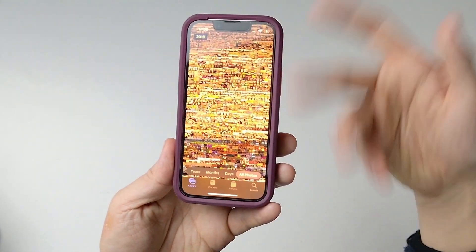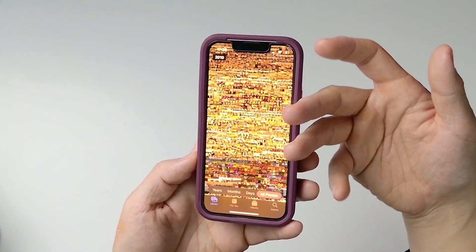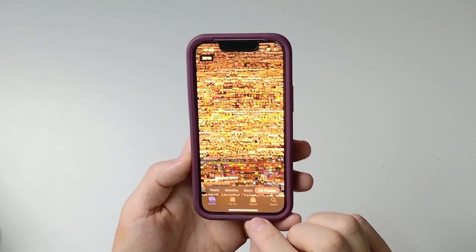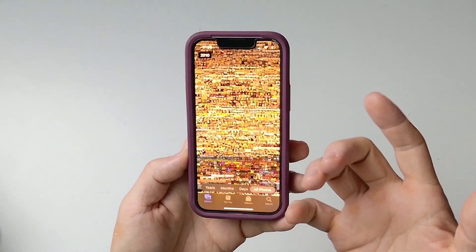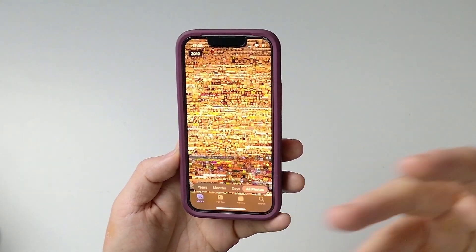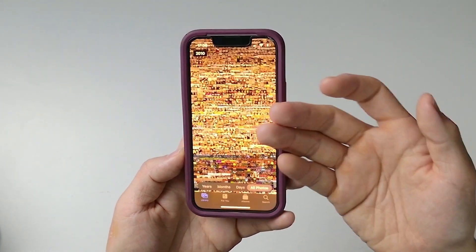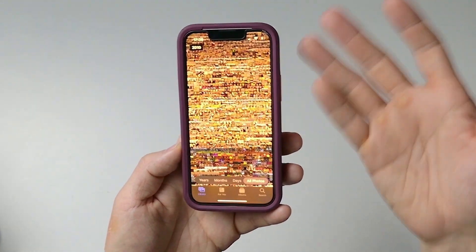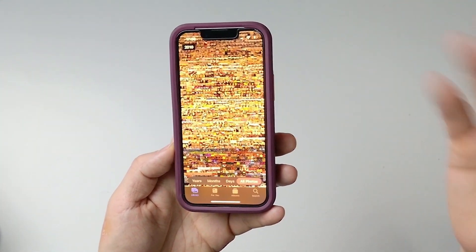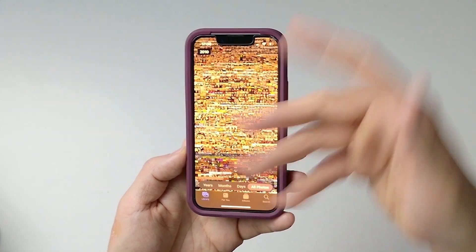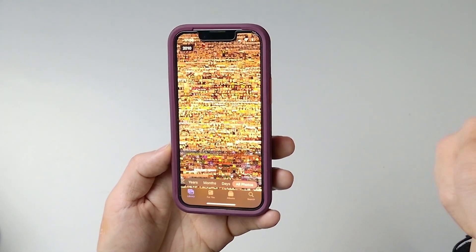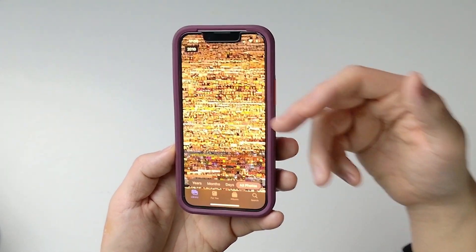Hey everyone, today I'm going to show you how to delete all of your photos from an iPhone all at once from the Photos app. So you might want to do this if you're, say, deduplicating photographs and you want to use a different photo library and you don't want to wipe the phone, you just want to delete all the photos from here — that's what we're going to do today.